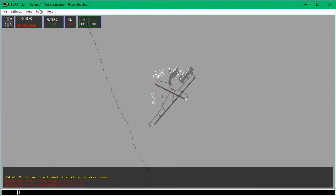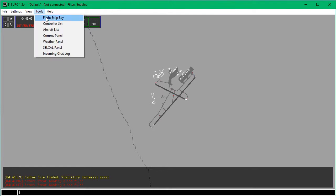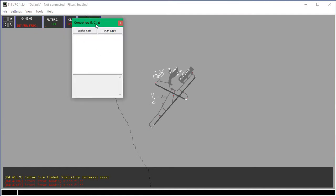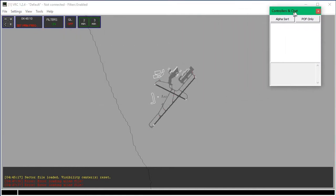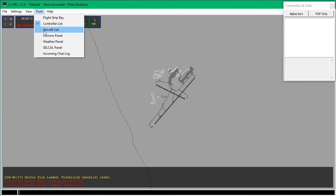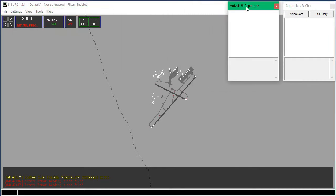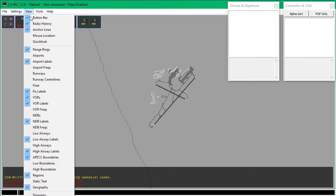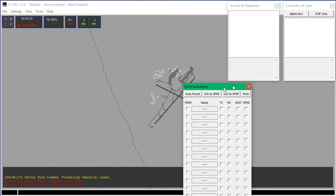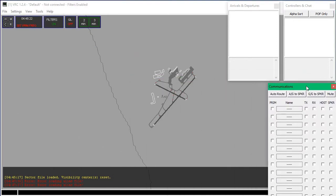Now I'm going to go up into the Tools menu. These are all of the kind of panels. I'm going to open the Controller List and put it up here — this is my normal setup. Aircraft List, I'm going to put it right here — they actually snap into place, which is very good. And the Comms panel, I'm going to put down here.